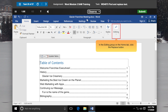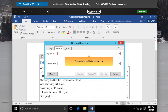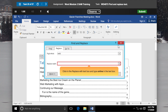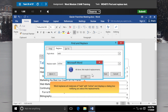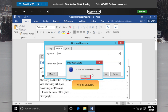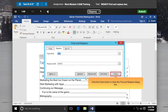In the Editing group on the Home tab, click the Replace button. The Find and Replace dialog box opens. Type Web in the Find What text box. Click in the Replace With text box and type Online. Click the Replace All button. Word replaces all instances of Web with Online and displays a dialog box notifying you about the replacements. Click OK. Click the Close button to close the Find and Replace dialog box.